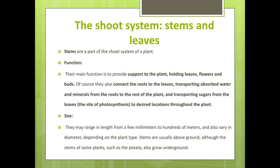Shoot system — stem and leaves: stem is a part of the shoot system of the plant. The main function of stems is to provide support to the plant, holding leaves, flowers and buds. They also connect the root to the leaves, transporting water and minerals absorbed from the roots to the rest of the plant, and transporting sugar from the leaves to desired locations throughout the plant. Stems range in length from a few millimeters to hundreds of meters and vary in diameter depending on the plant type.